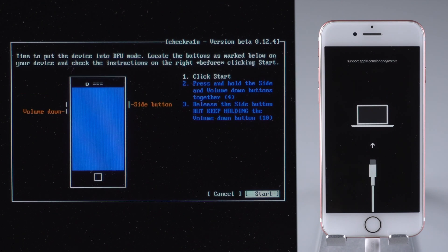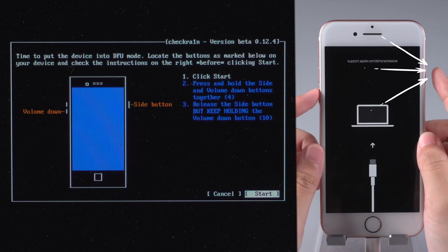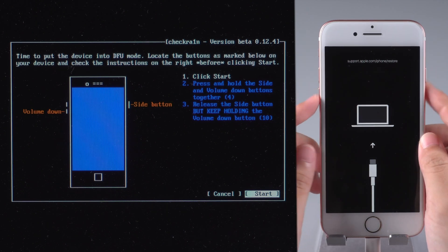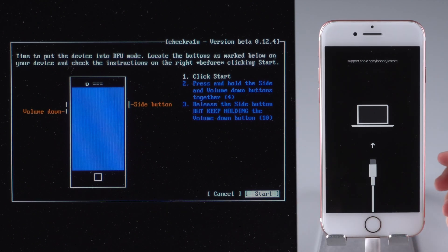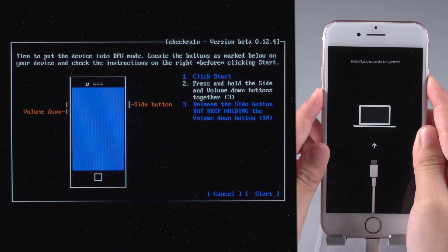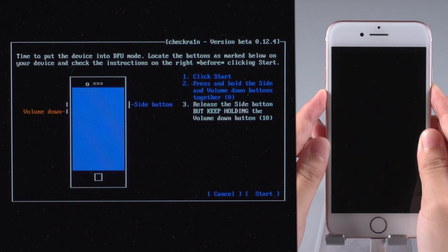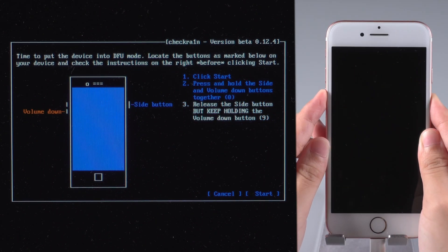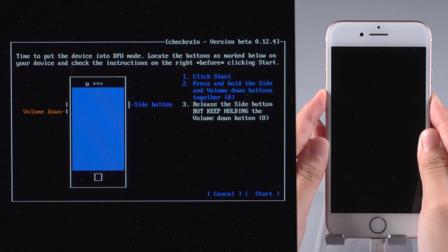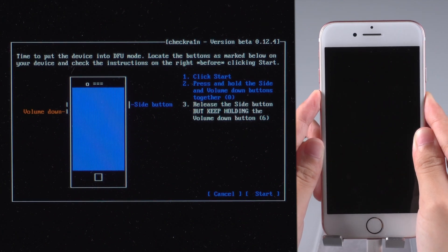Follow the instructions to put it into DFU mode. Click Start first. Press and hold the power button and volume down button together. Release the power button but keep holding the volume down button for a few more seconds.